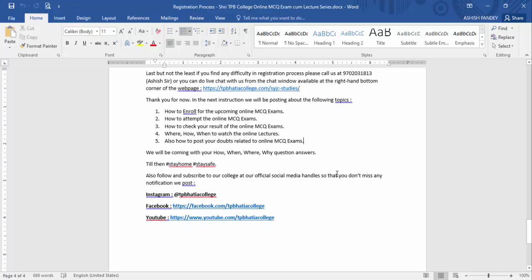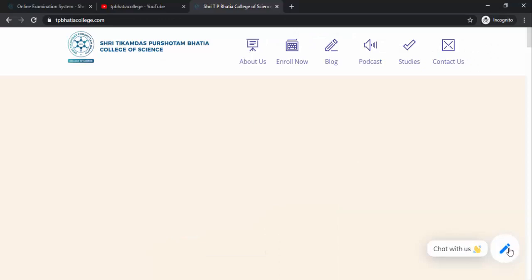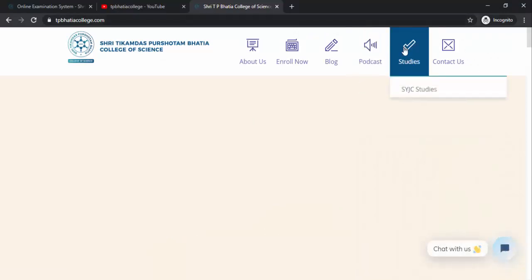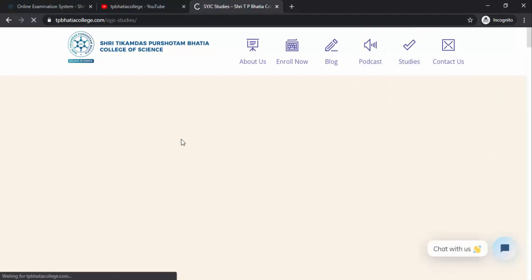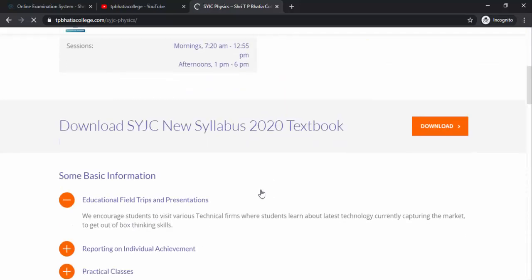There are a few things to keep in mind while giving online MCQ exams. First, use the Google Chrome browser because all the online MCQ exams work very smoothly on it. For posting doubts, you can post them on our YouTube channel since we will be posting the solutions of all MCQ exams there. We also have a live chat option on our website. Additionally, on each subject page there will be a comment area where you can ask your doubts and we will answer them as soon as possible.